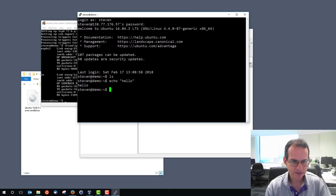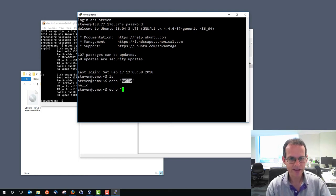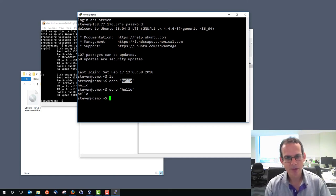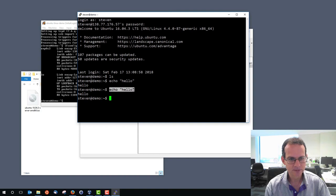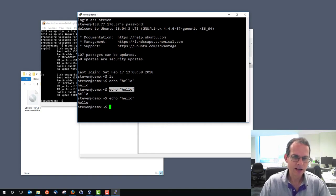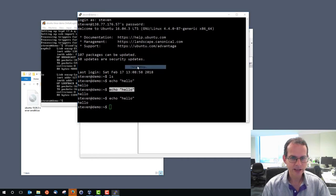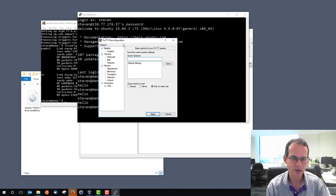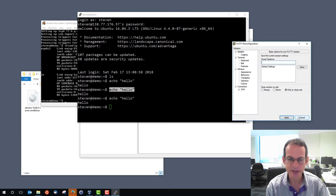To demonstrate copy and paste: type 'echo', select it with the left mouse — to paste, simply middle-click. You don't need the keyboard or a right-click menu — just select, which automatically copies, then middle-click to paste. You can change settings and save sessions for different systems you log into. Explore the PuTTY settings and create the configuration that best suits your needs.